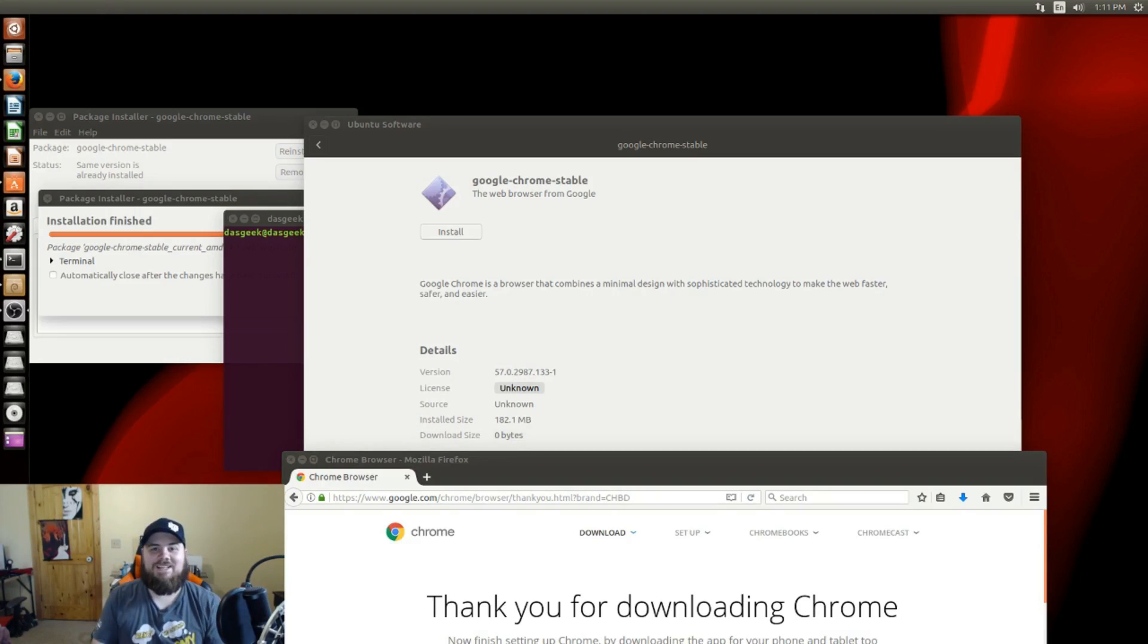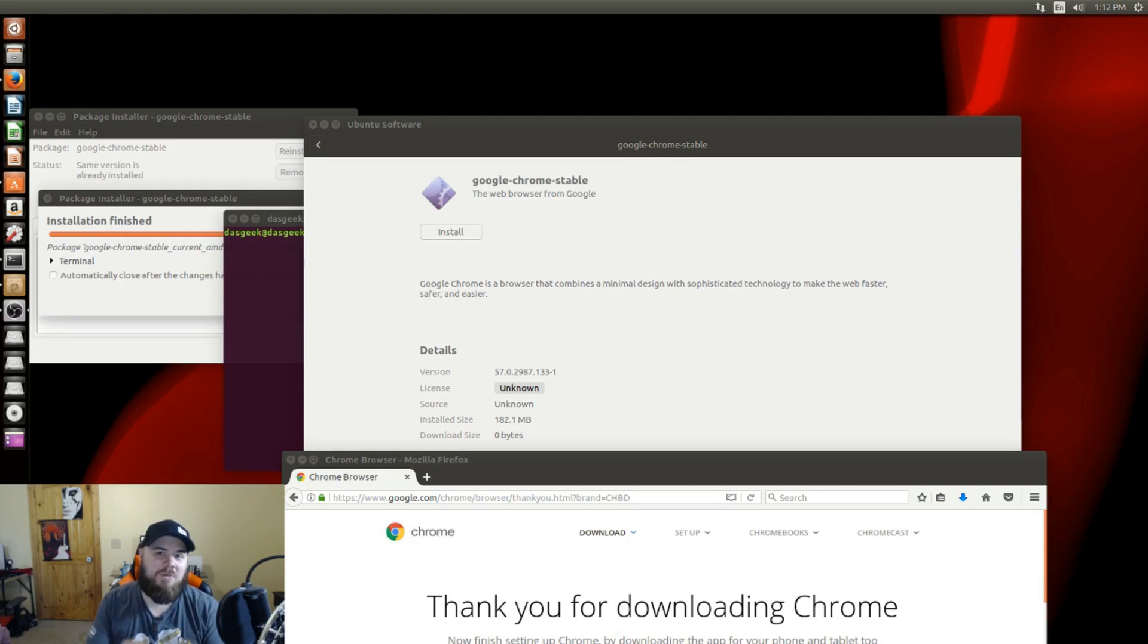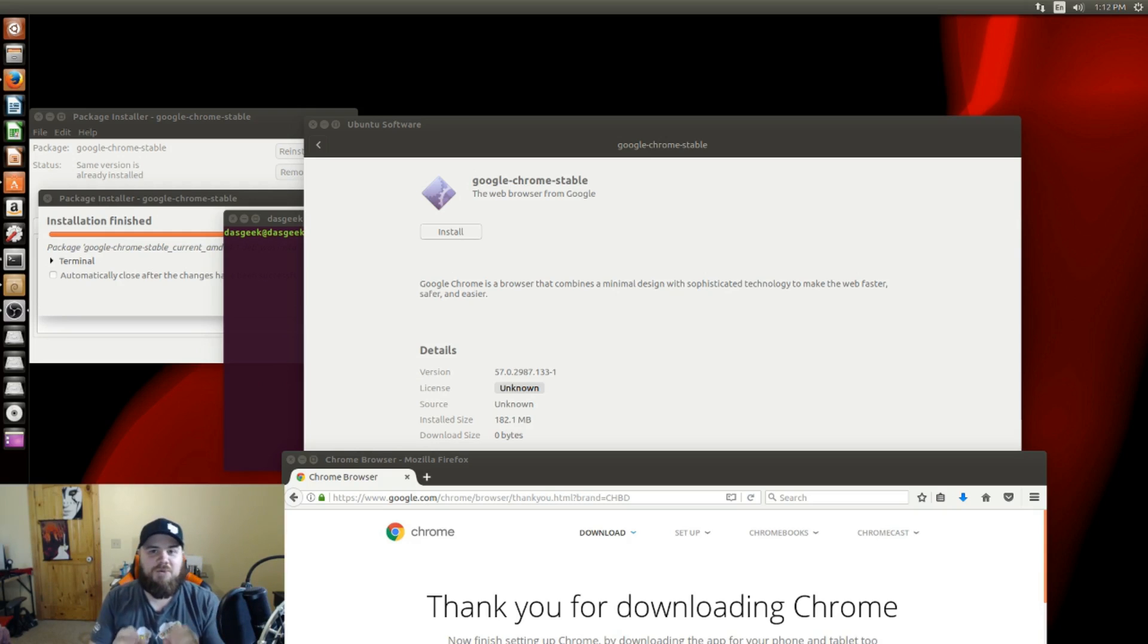Welcome to Dasgeek. Perhaps you've installed Ubuntu 17.10 or Ubuntu 17.04 and you went to install Chrome so you could play Netflix and other services that require Google Chrome to function properly.